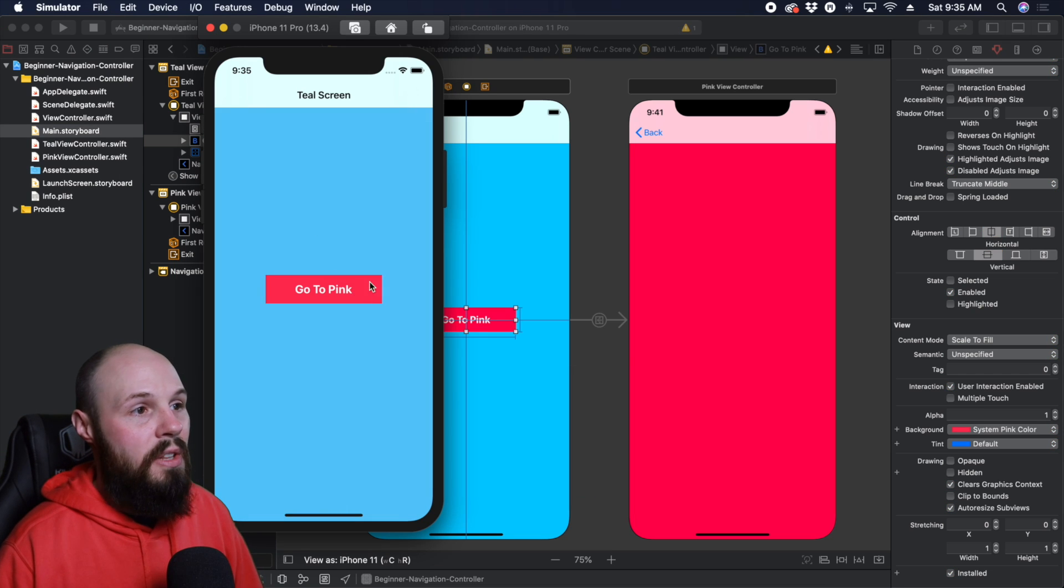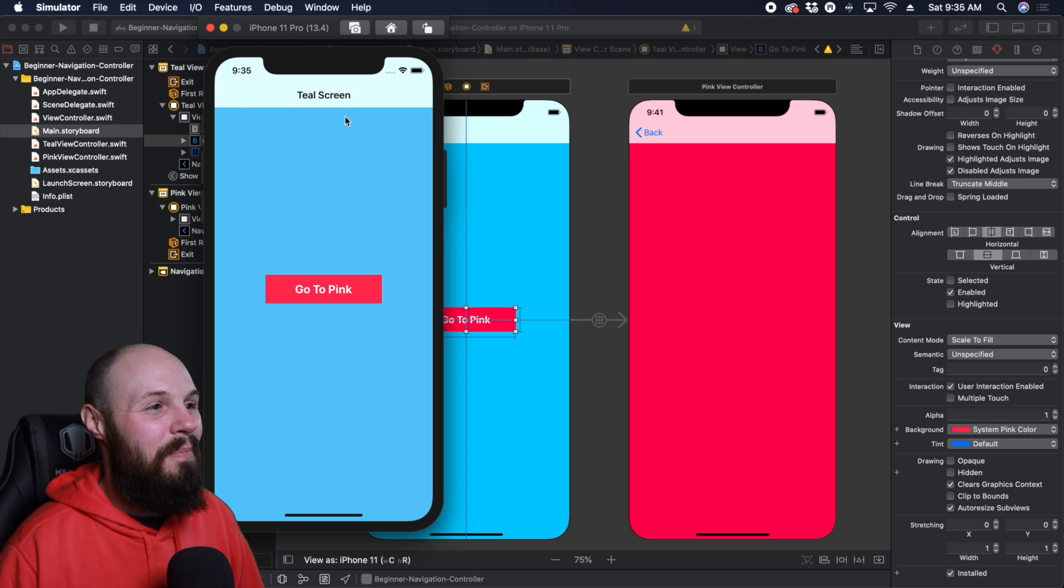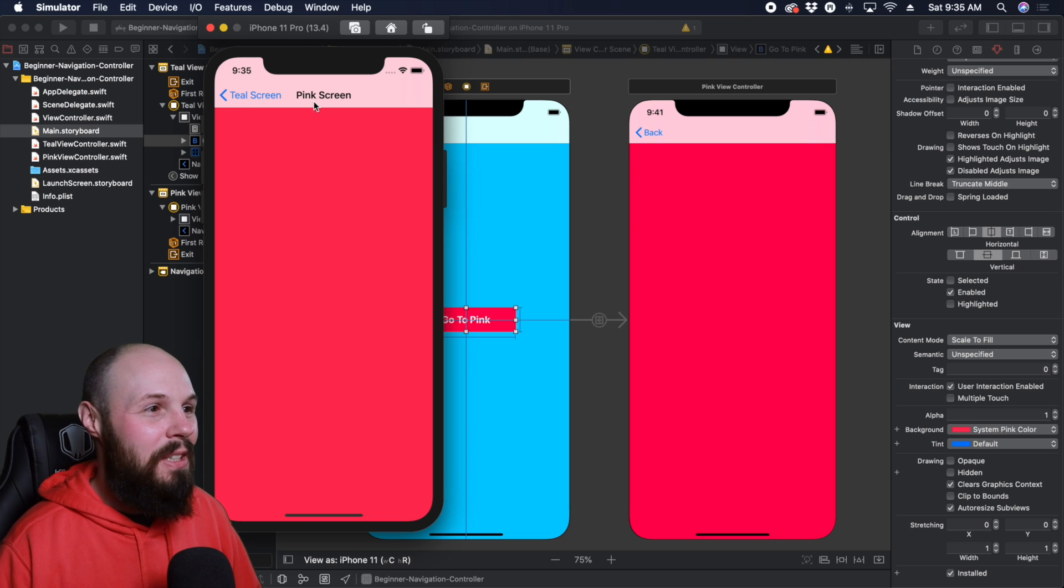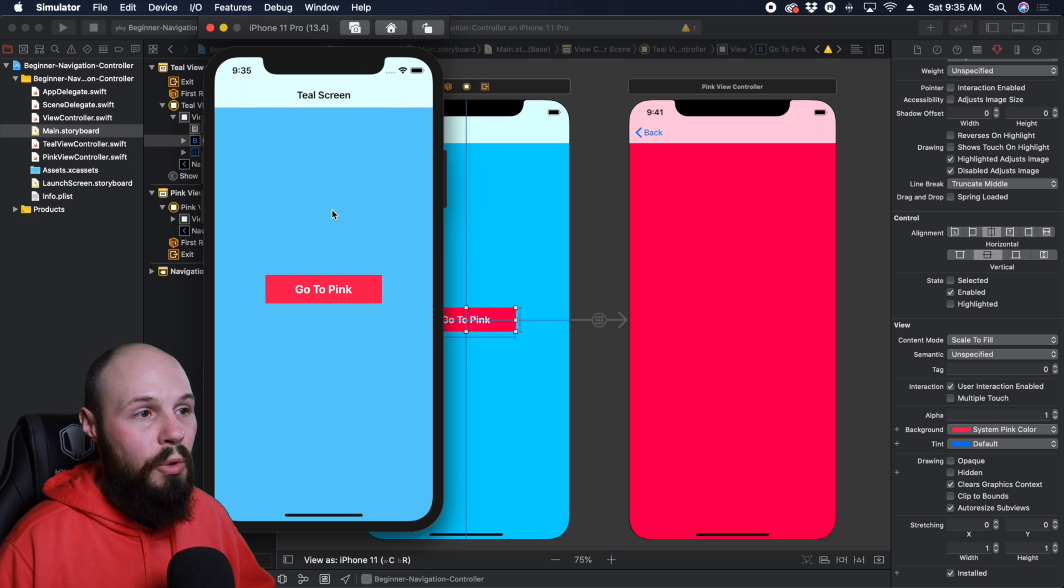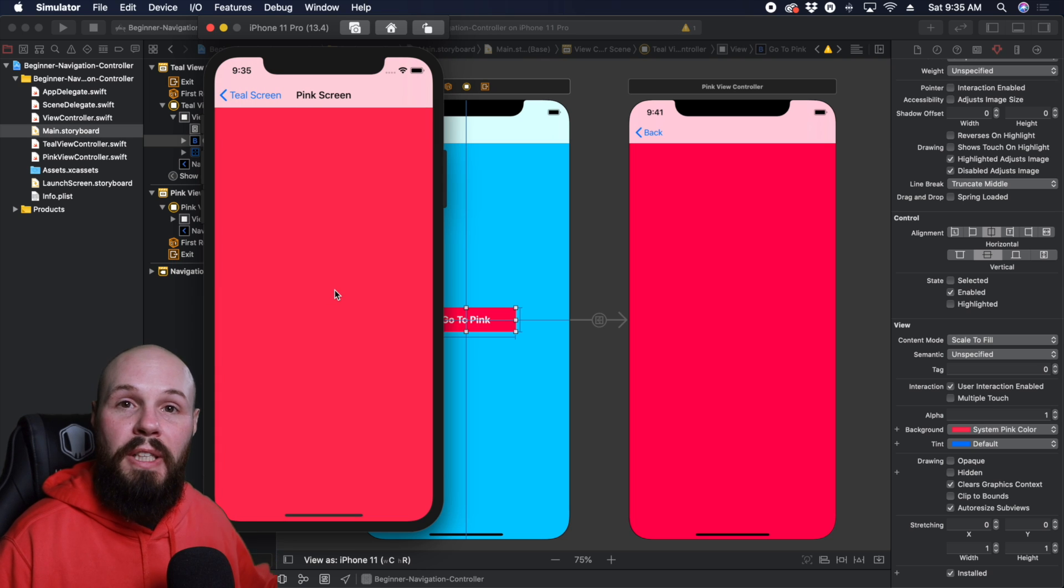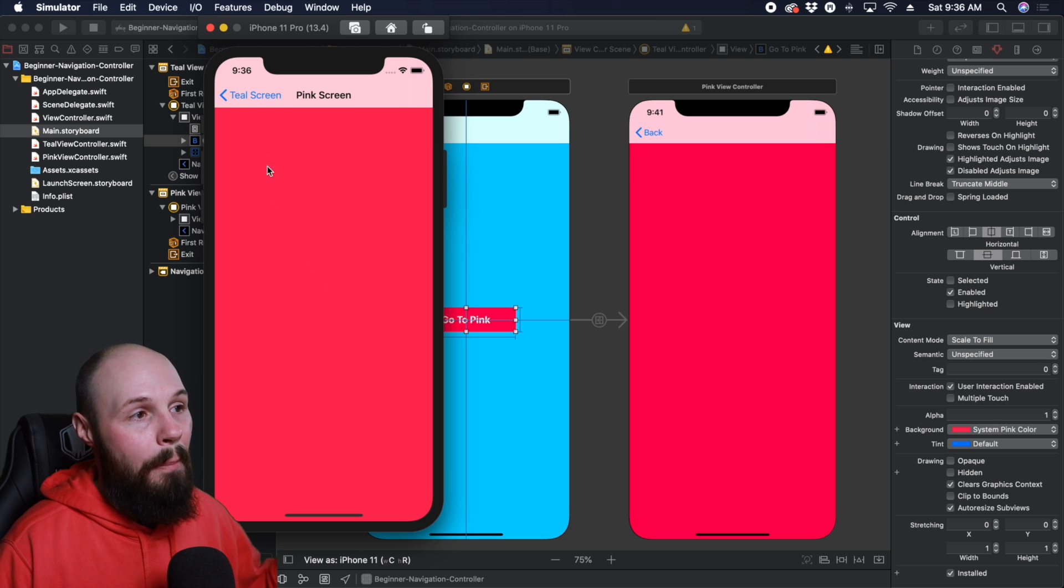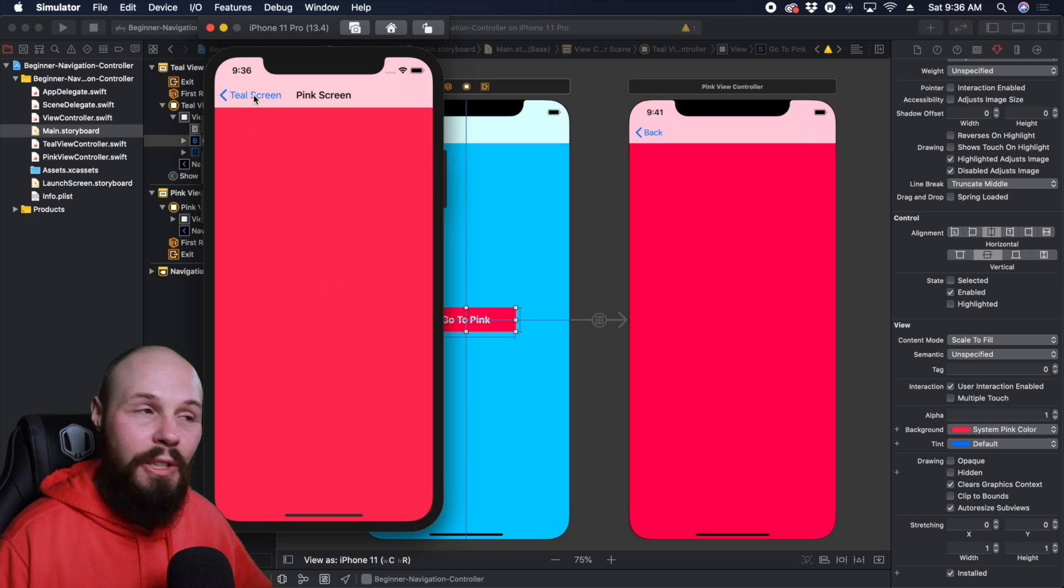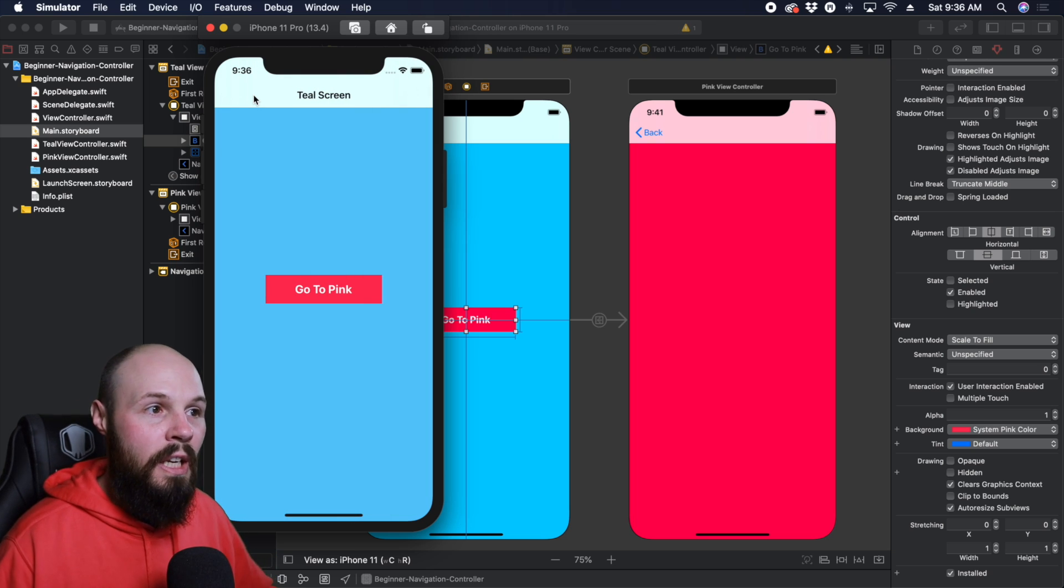So you see here, there's the nav bar doesn't really look that great. That's why we're going to customize it. And then you hit go to pink, and pink screen teal screen, not the best looking. So we have the basics of it working. Like I said, the navigation controller is holding our teal screen, which is our root view controller. And then when we hit go to pink, it pushes the pink screen on top of that stack. Again, remember that deck of cards. And then when you tap back, you're just sliding that top card off the deck and revealing what's underneath. And you can see it slide out like that. So that is how navigation controllers work.